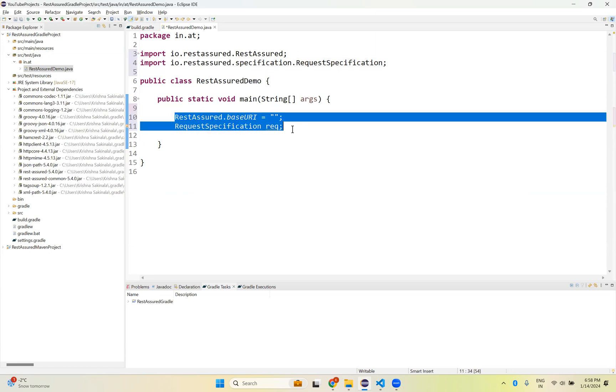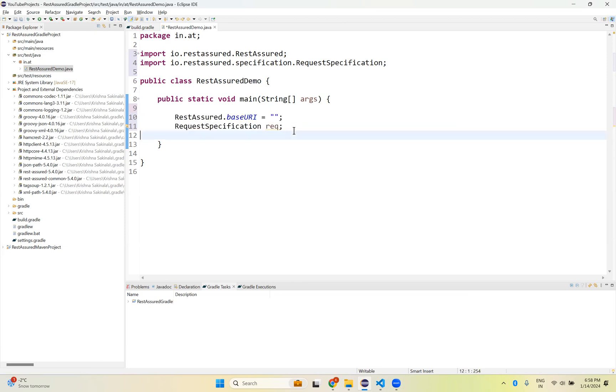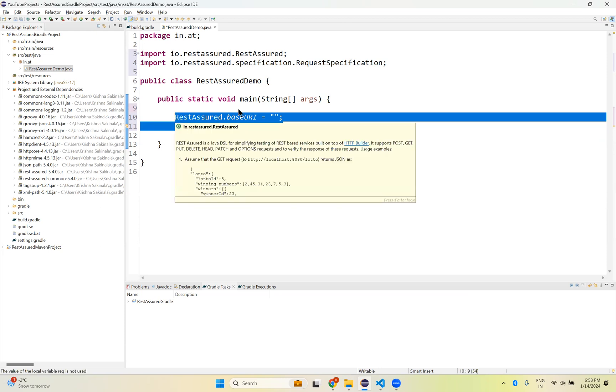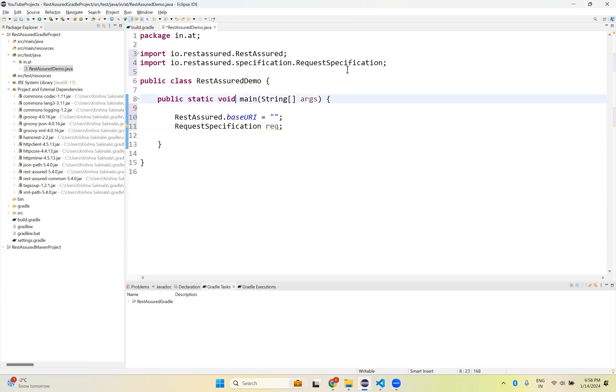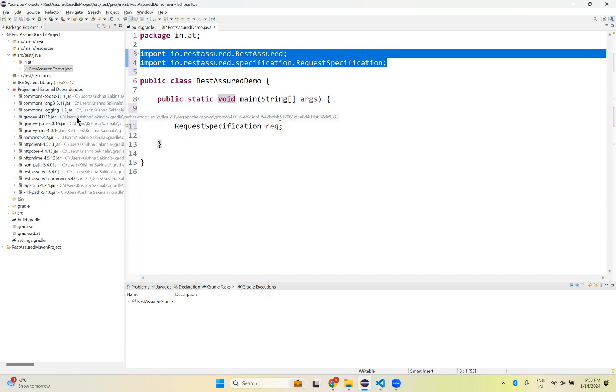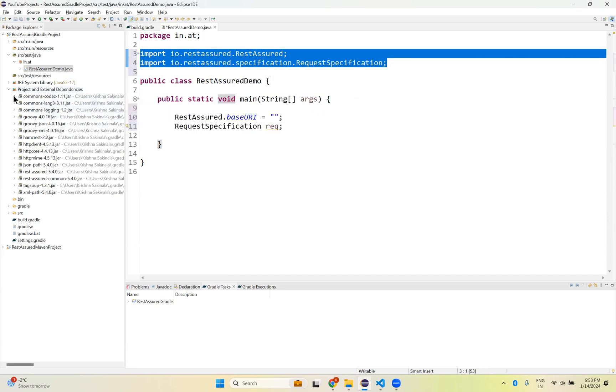Now the interfaces we discussed in one of our previous videos, those are coming. Those I am able to use here. So it means it is successfully added, Rest Assured dependency.